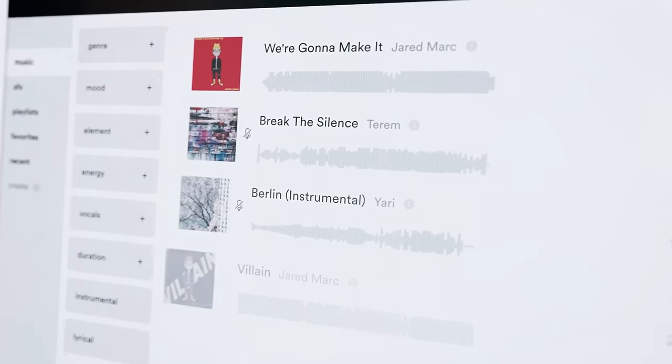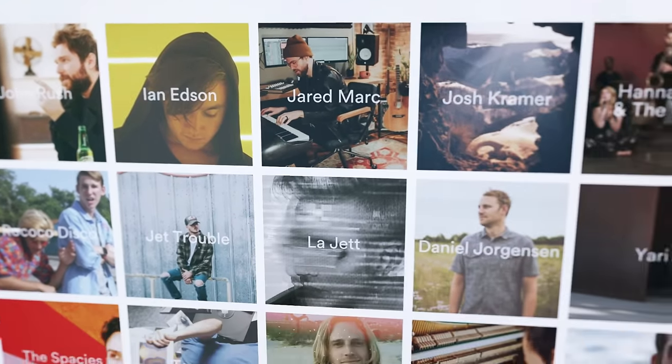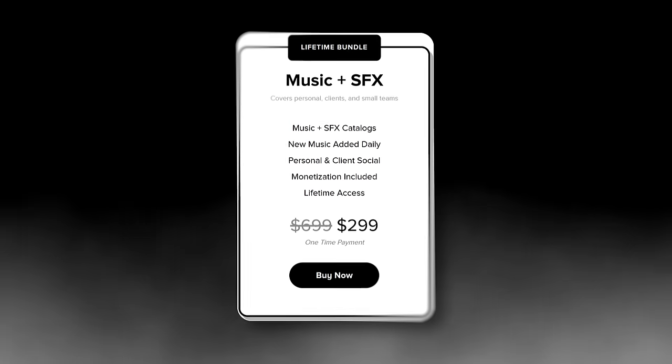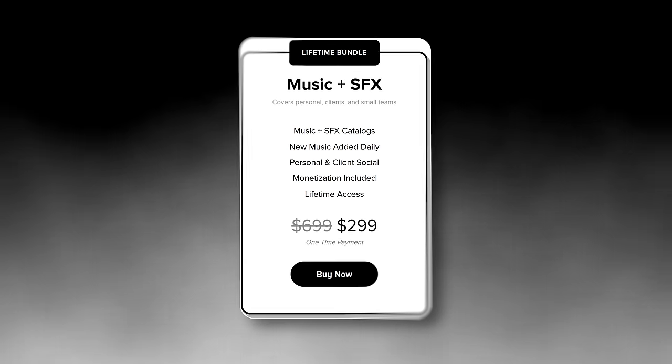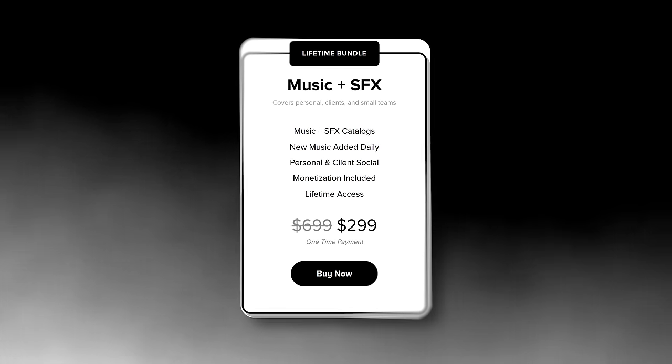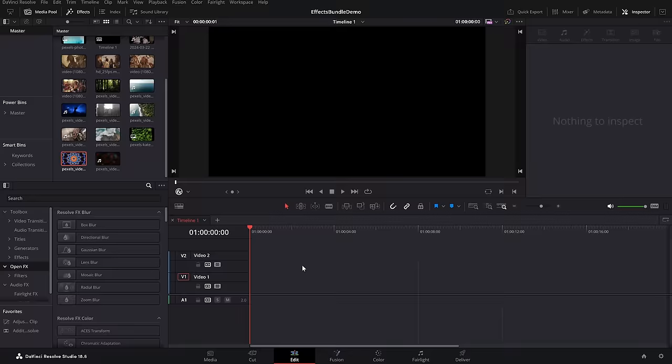This video is sponsored by Audio. They have a ridiculous offer at the moment where you can get a lifetime license to all of their music and sound effects for just $299. I'll talk about that a bit more in a moment. Let's kick things off with some super handy generators on the edit page.